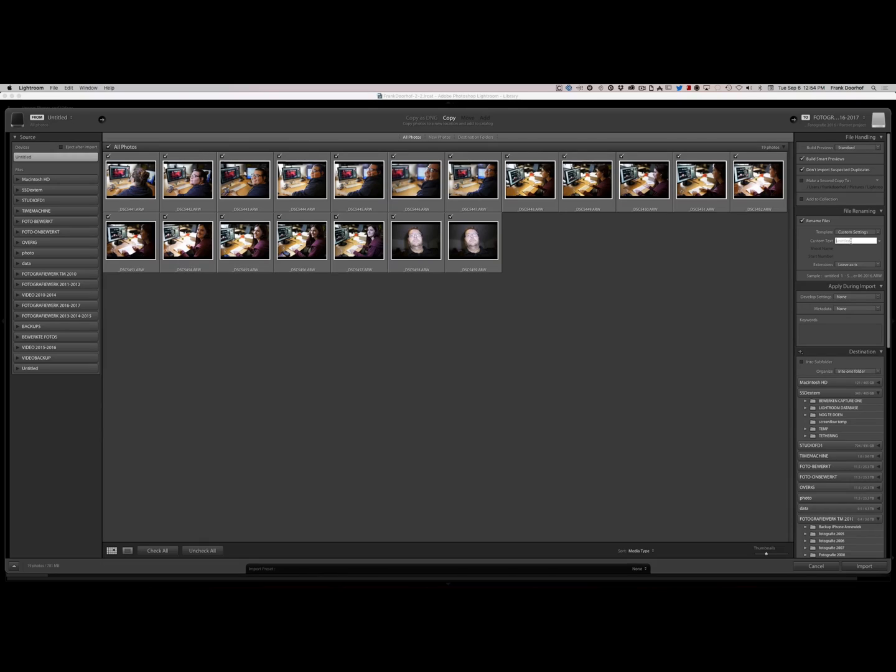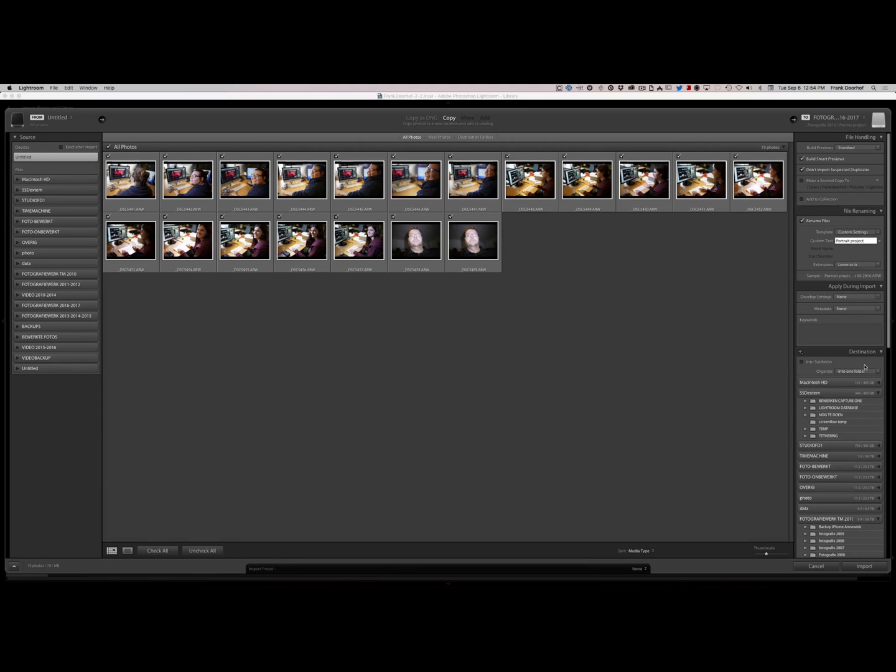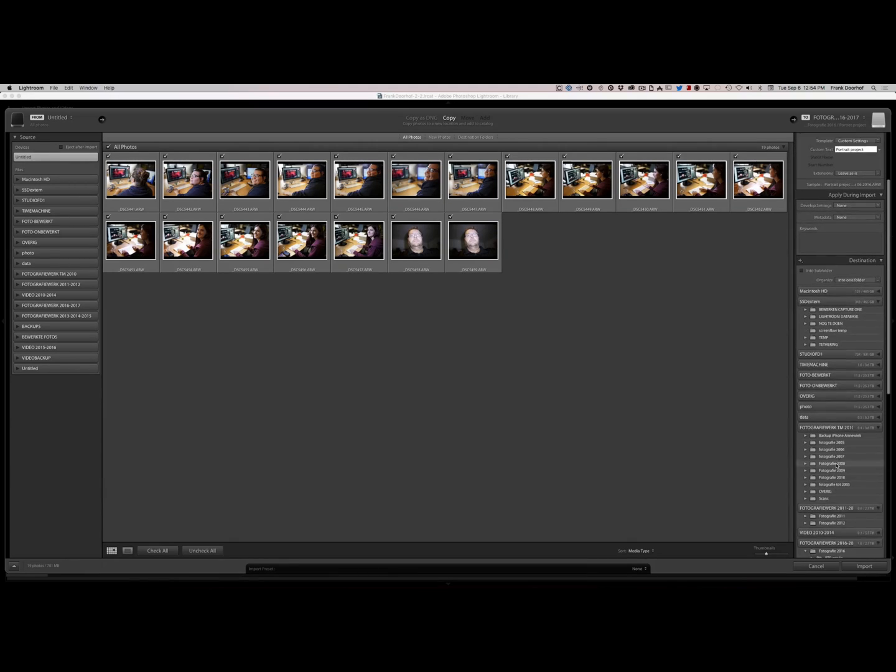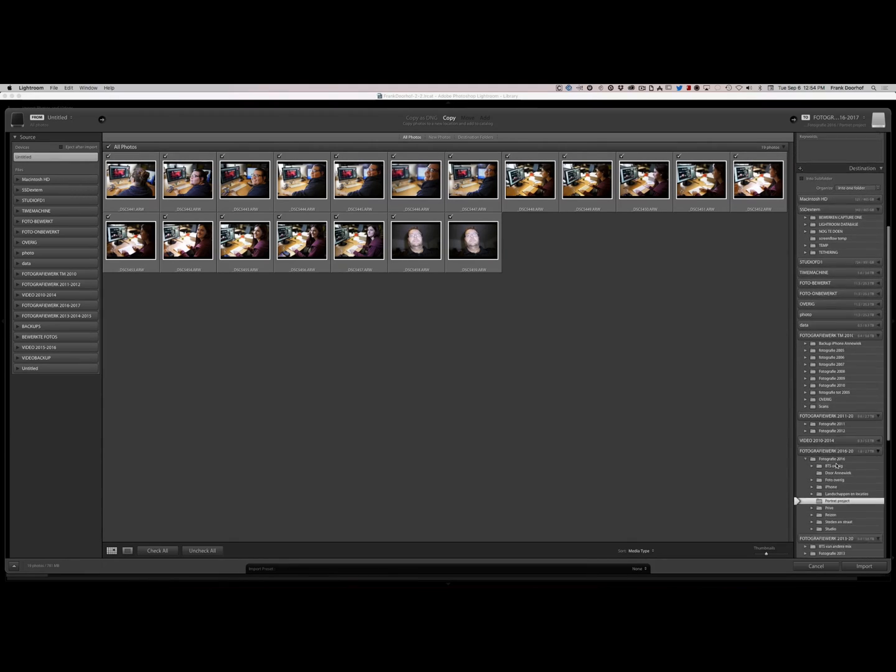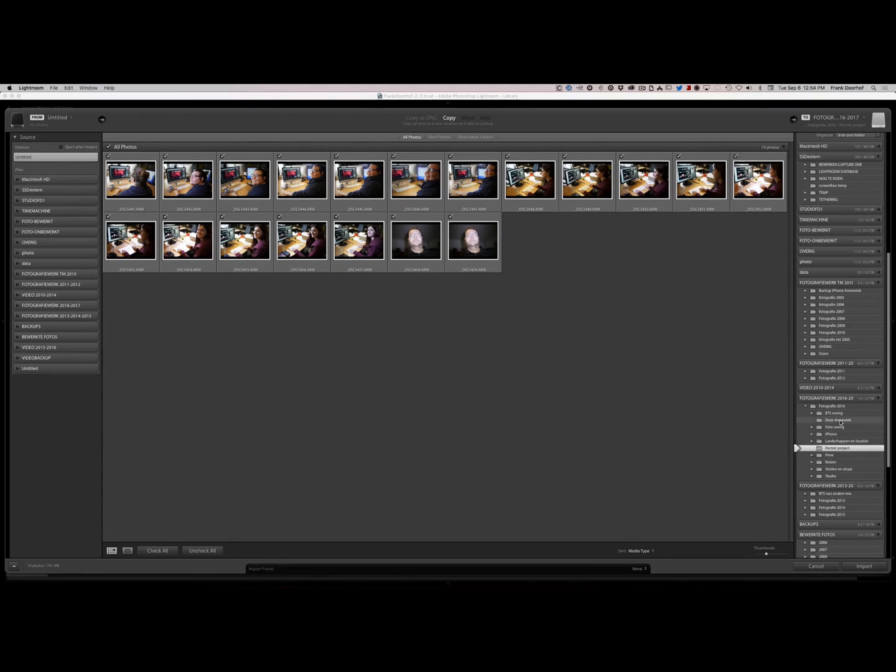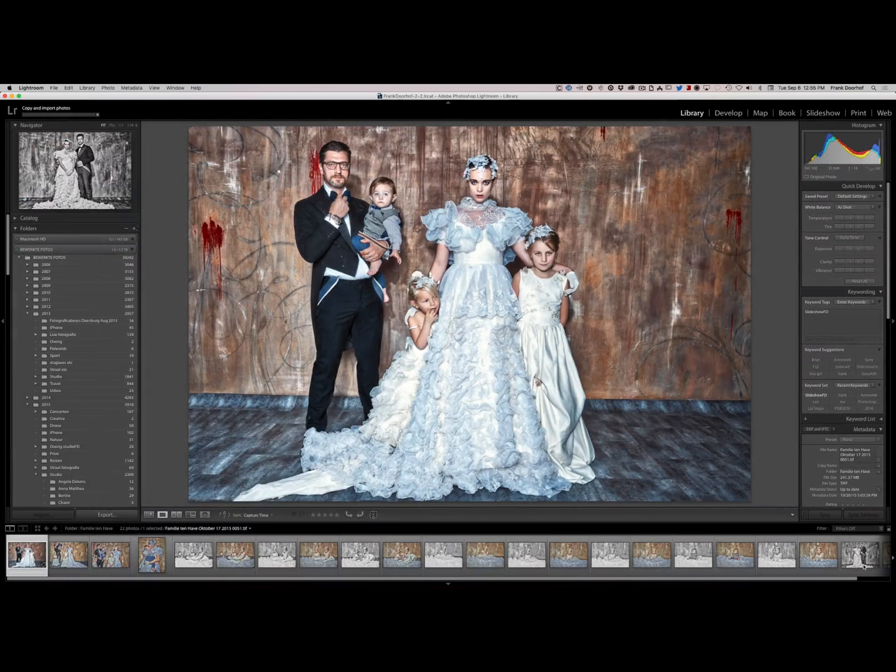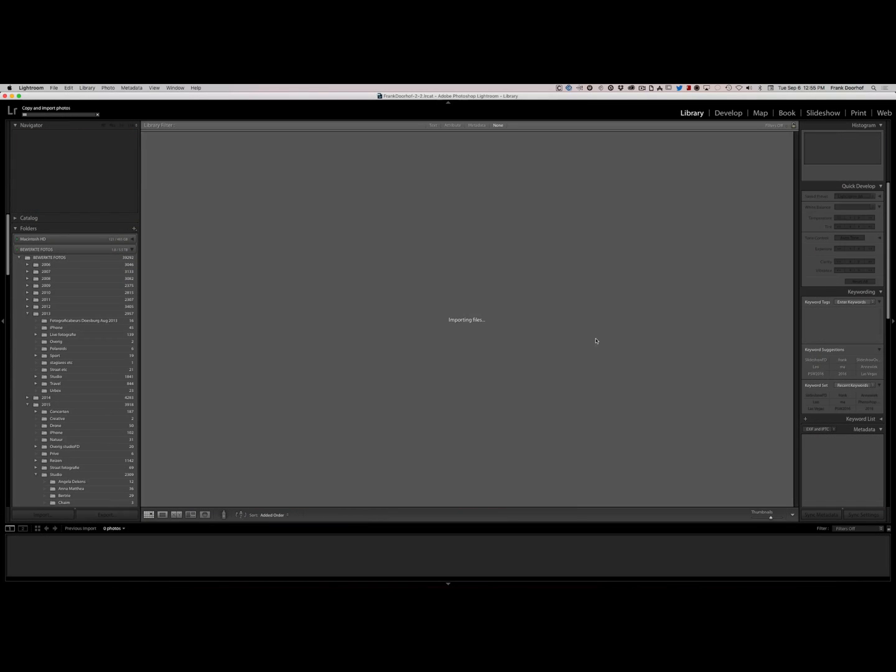The only thing I have to do is now give my custom name. And this is actually my portrait project. Let's give that name. And now the only thing I have to do is go to my hard drive. Go into my folder where I want everything. And say import. And there we go.